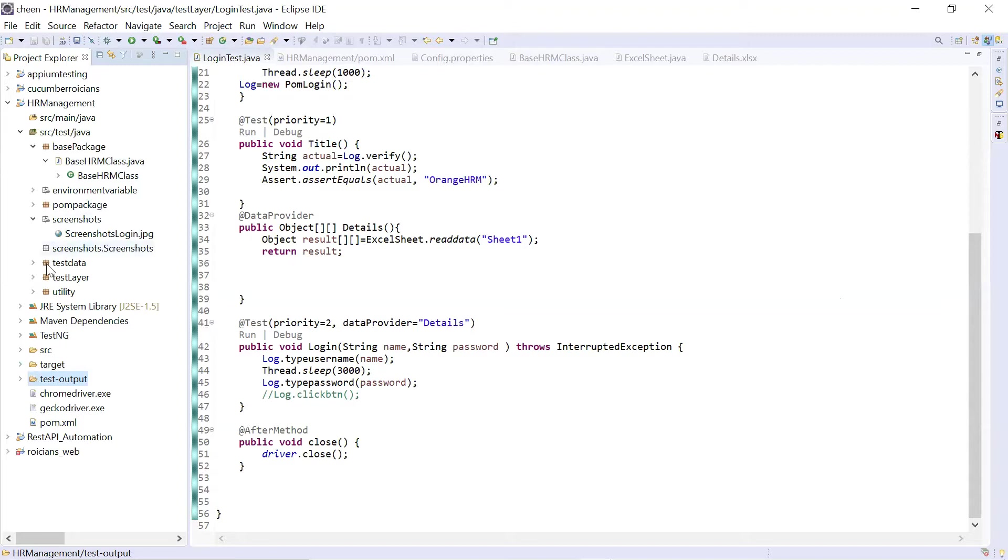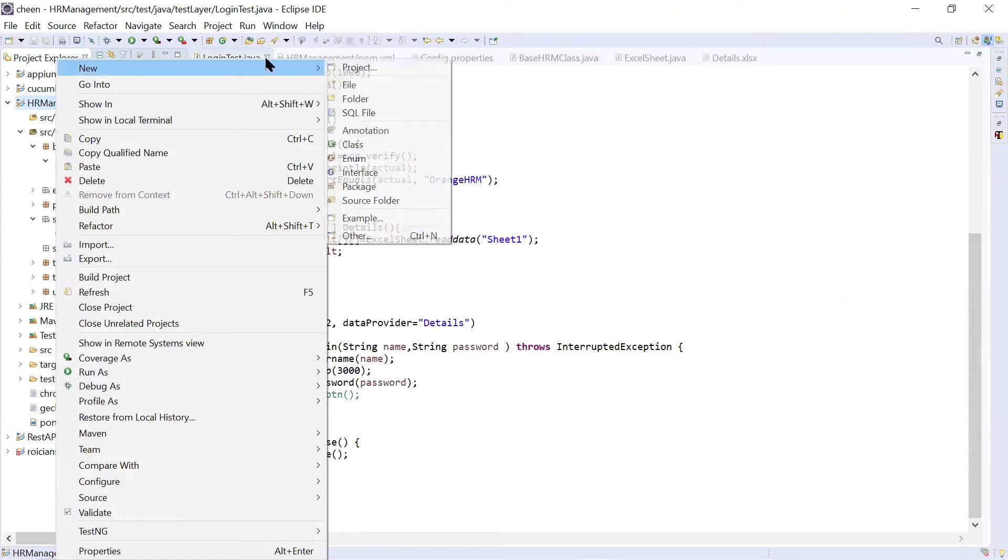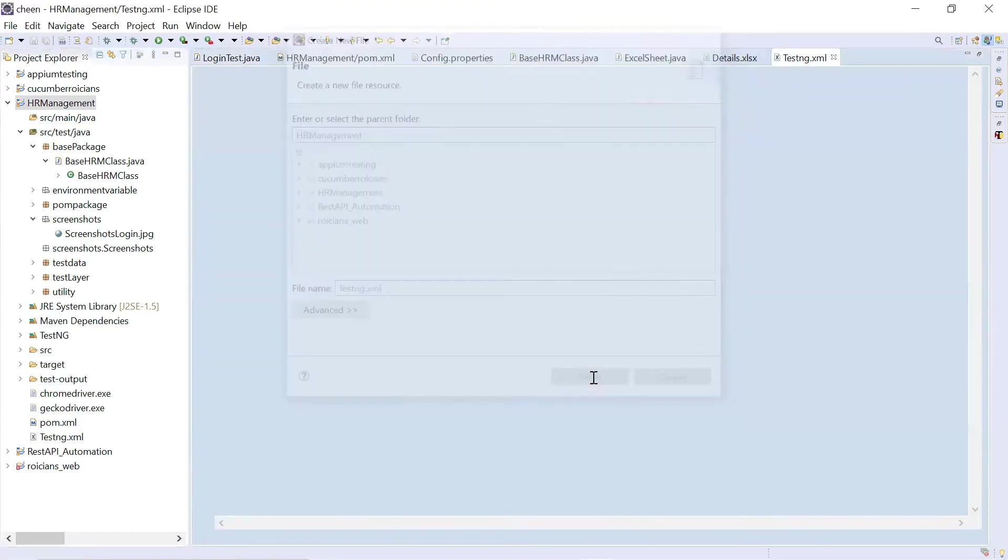So here, you can right click on your project. Go to new, create a file, and I'm naming it as testng.xml. Click on finish.